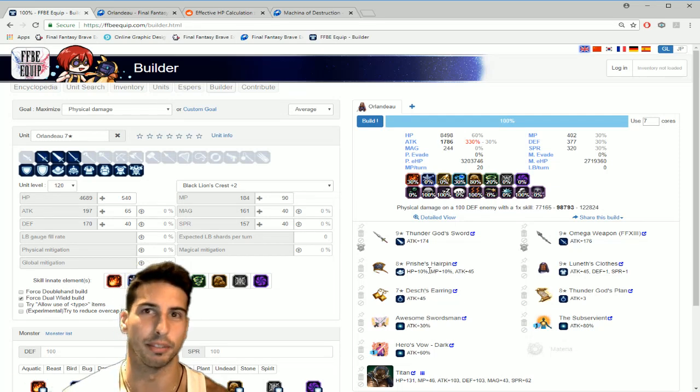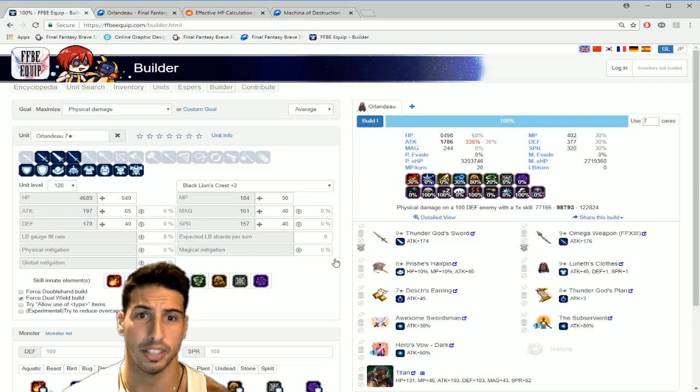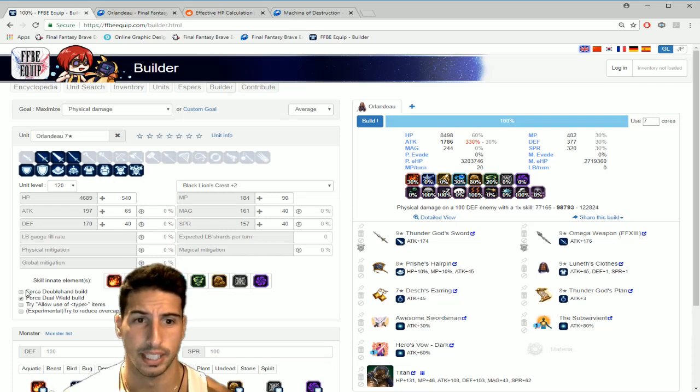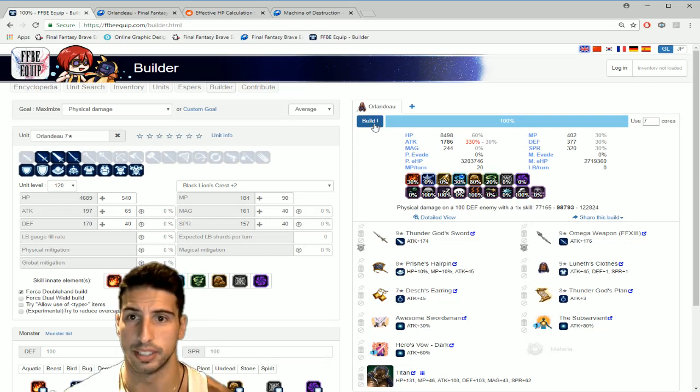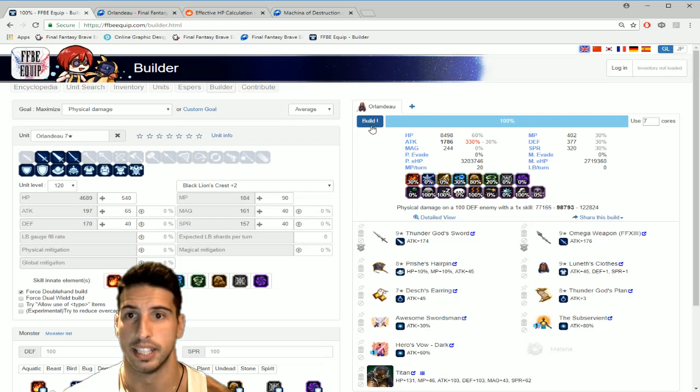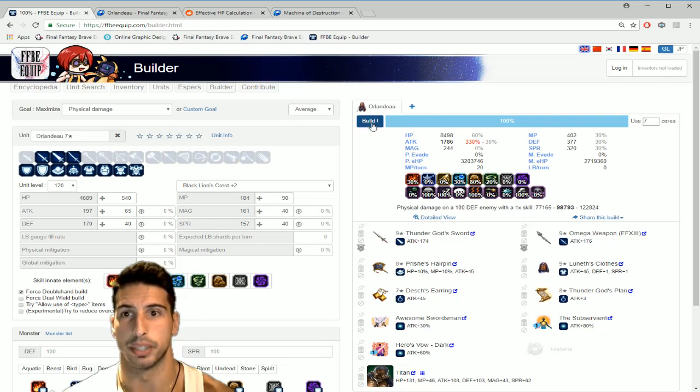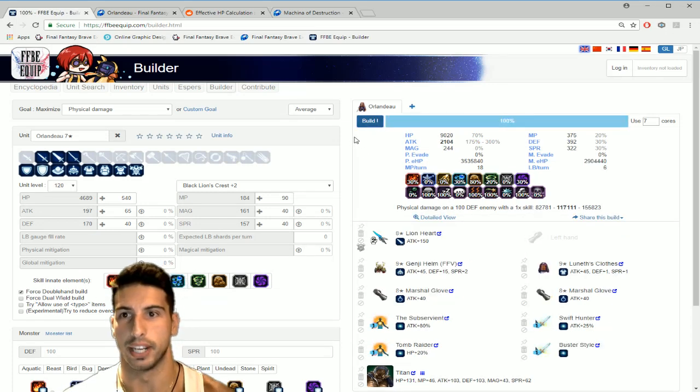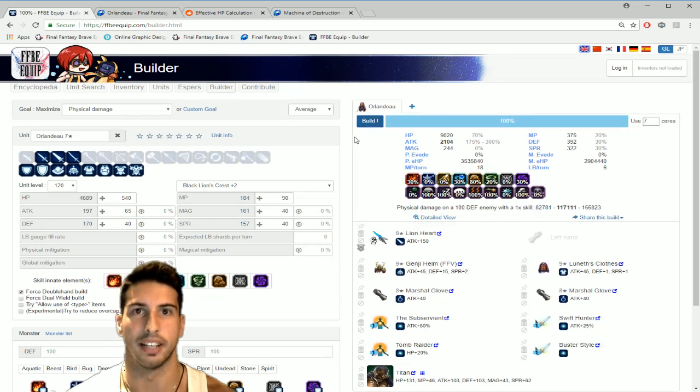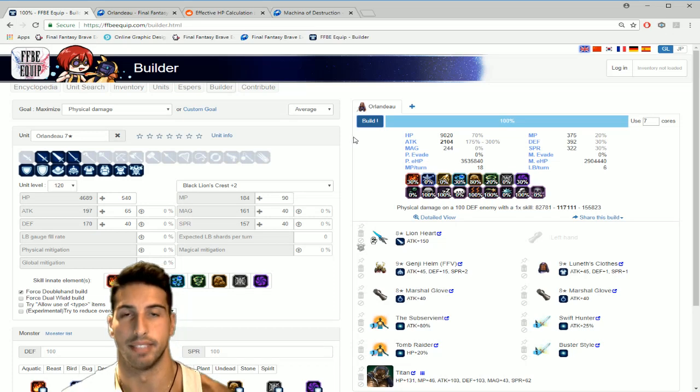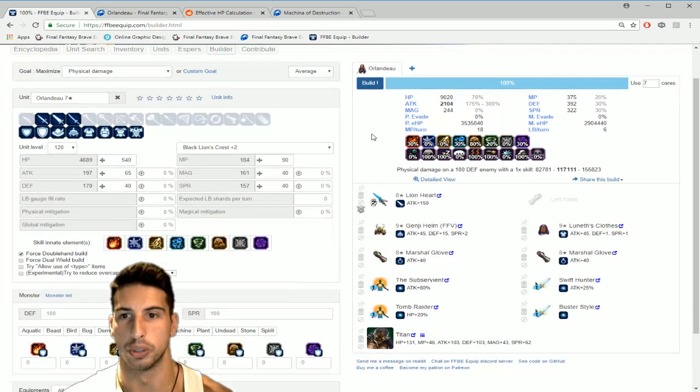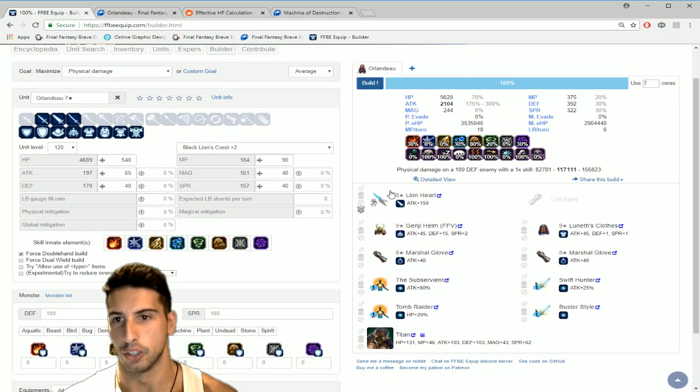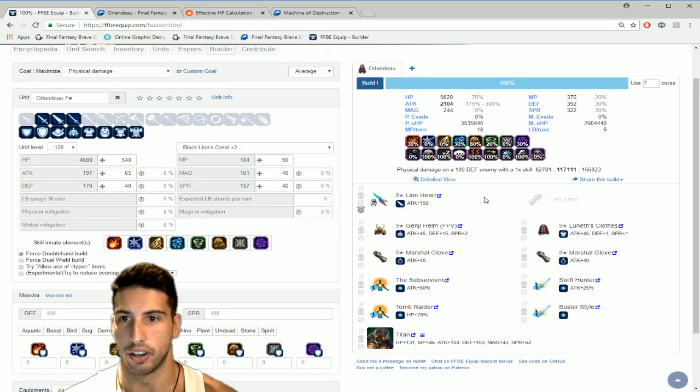So this tool is really really cool, I really you guys should really use it like I said. I like using this because it's really cool especially if you want to see some different builds on your character. So let's see if you want to force build a double hand Orlandeau, let's just force double hand build and let's see what we can do right here.